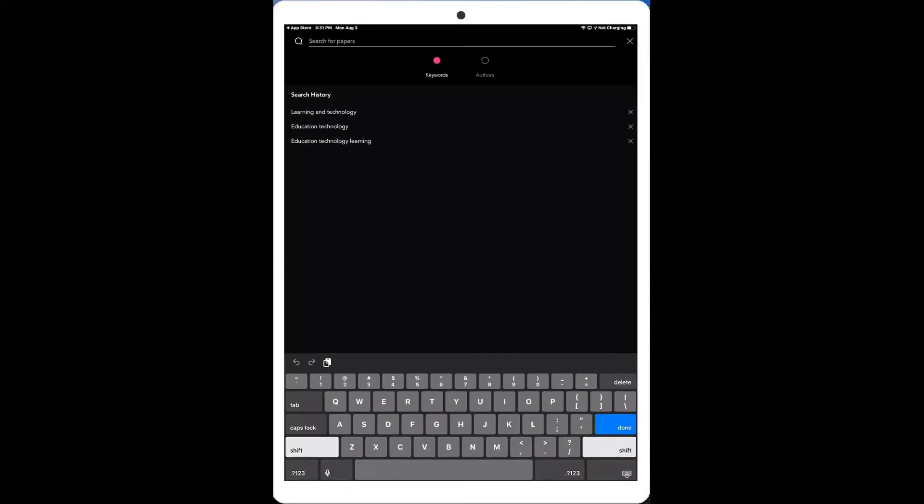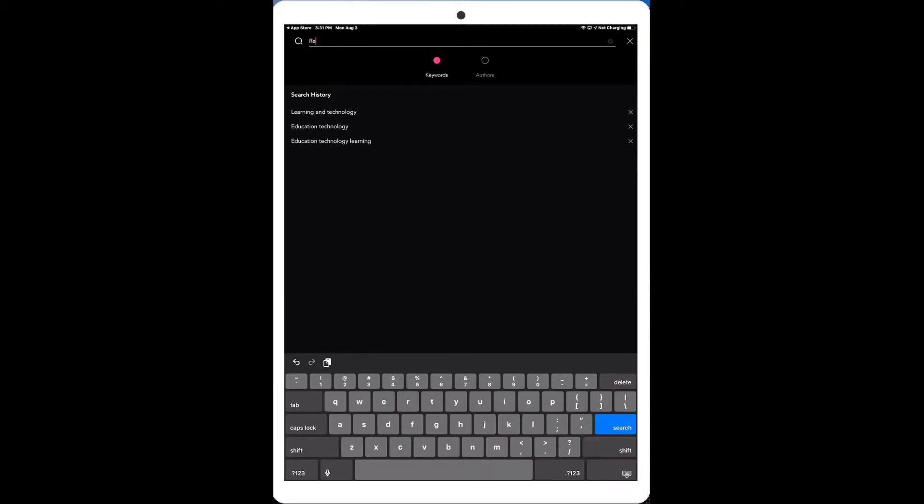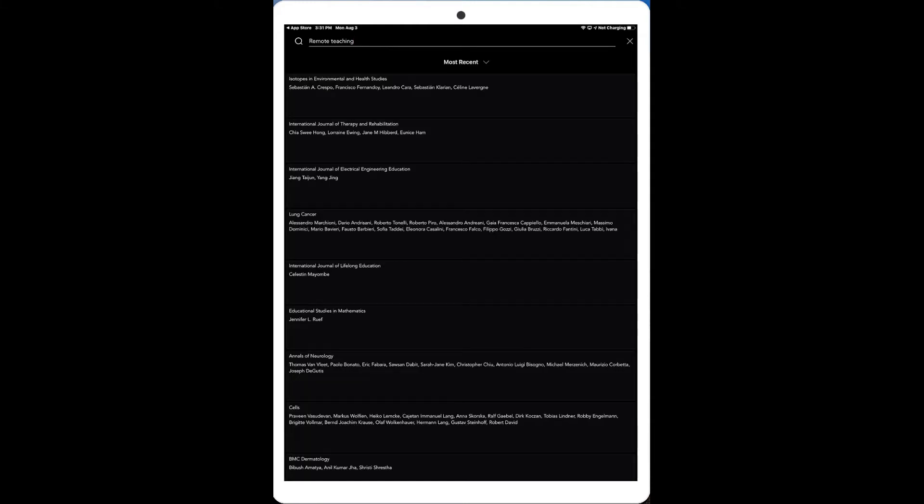So you can see some of the trending articles in there that are happening right now. If I go in and search for particular papers, maybe I can do something like, oh, let's do remote teaching. So I'll see if there's any articles out there on remote teaching. So I go into remote teaching and you can see that I've got learning and technology. I've got different articles that I've obviously searched for. And I cleaned up my iPad recently. So you don't see too much of a history here.